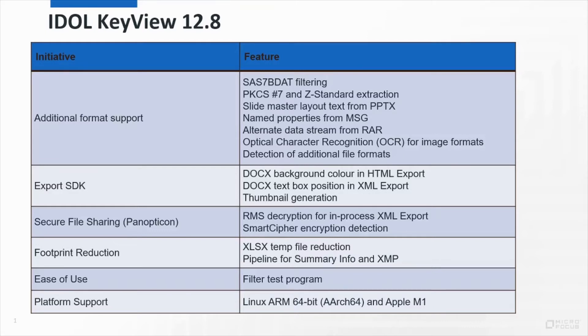One of the big themes of our past few releases is reducing our footprint, and in particular the use of pipelining. This is the idea of reading less of the file before returning information that policies can act on.